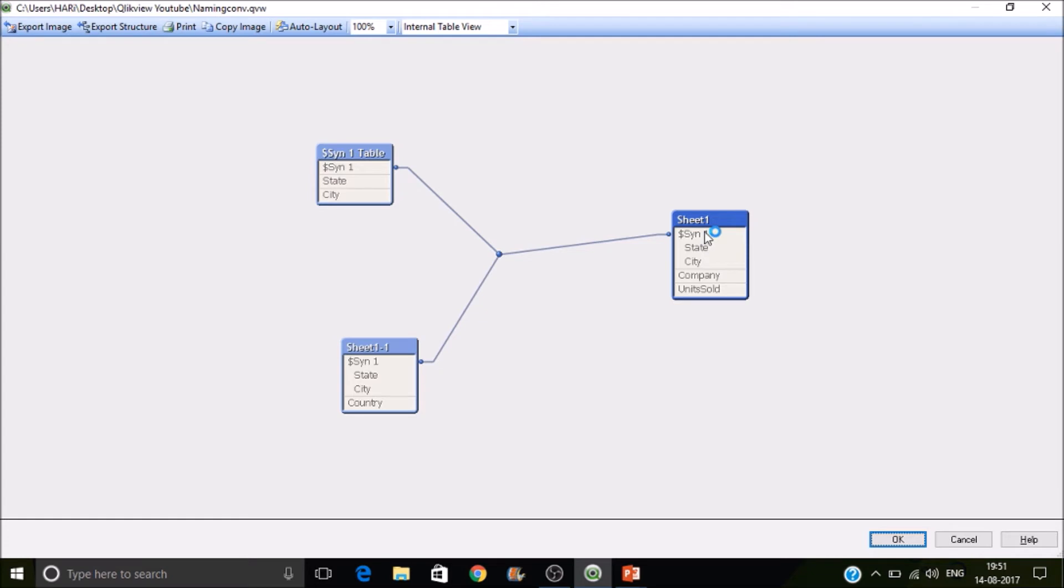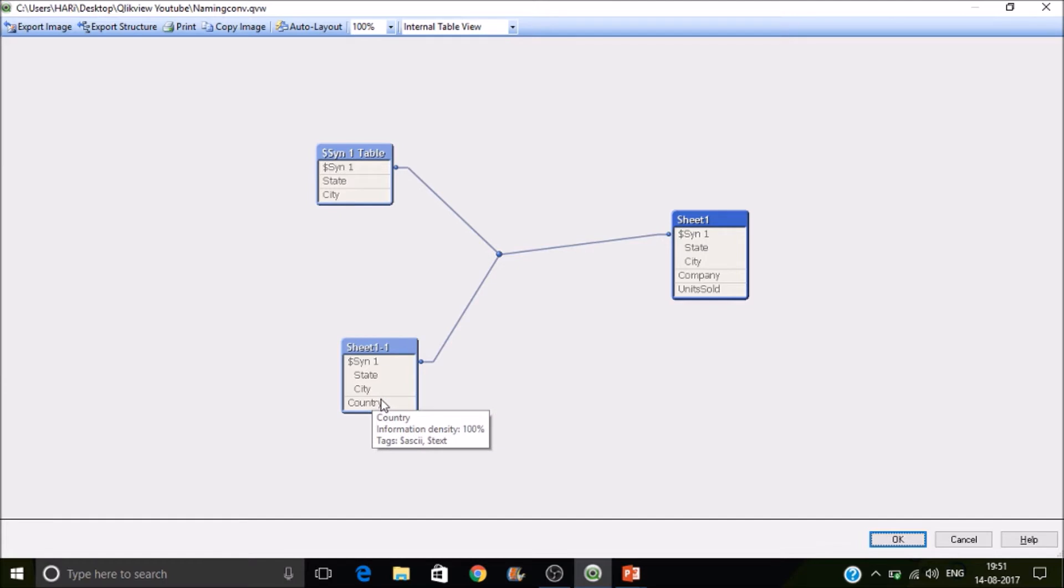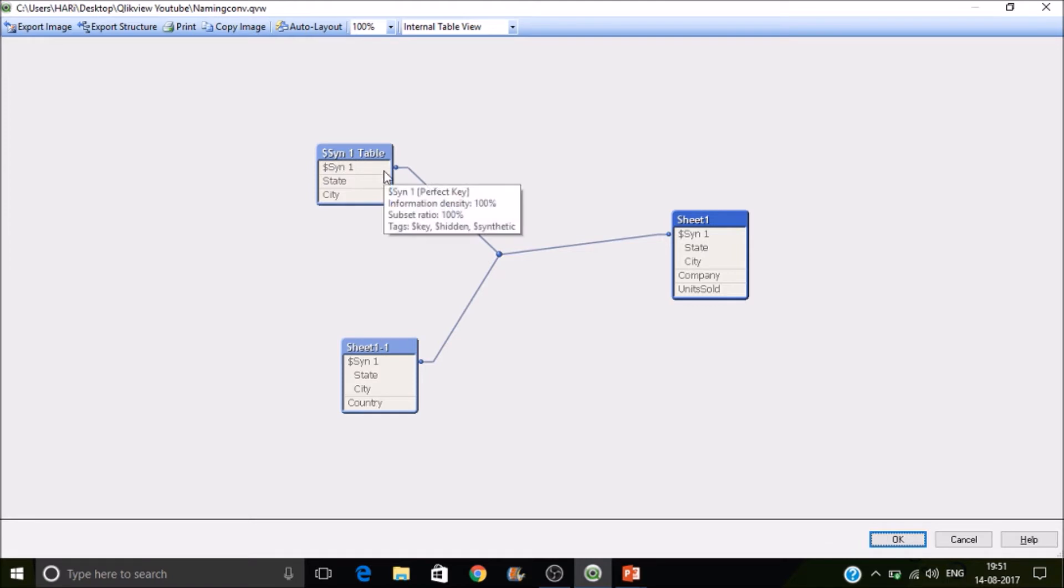So here the sheet one has state and city and sheet one one has state and city in common. So in this case, Qlikview will create another table with a sync key, synthetic key, which is nothing but a composite key and then it will form a relation between.